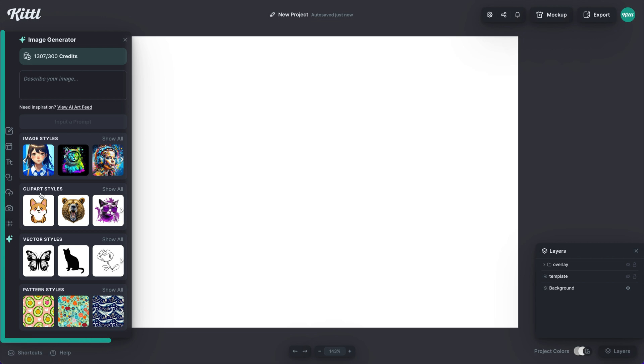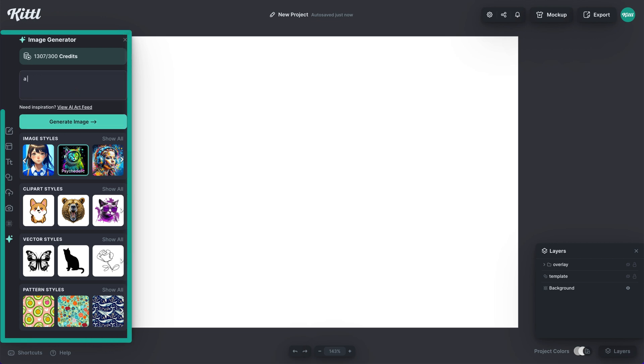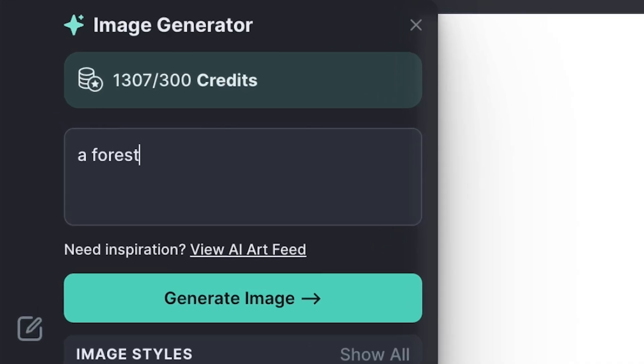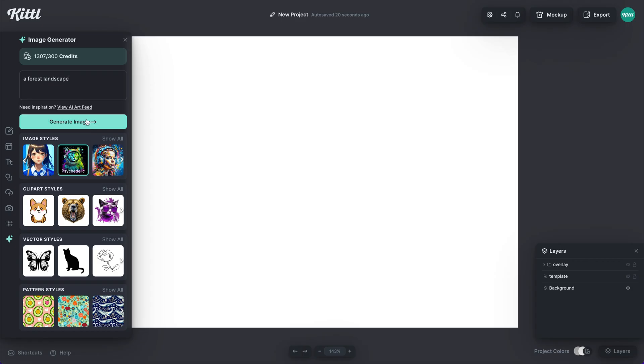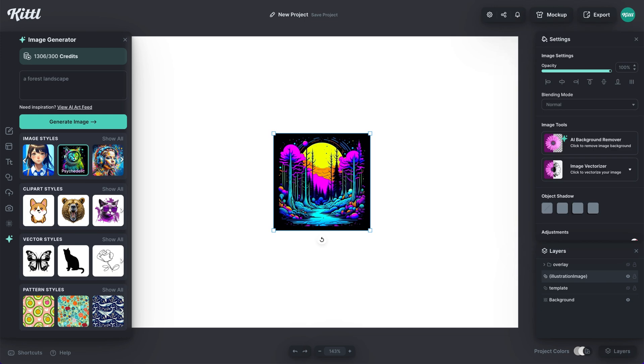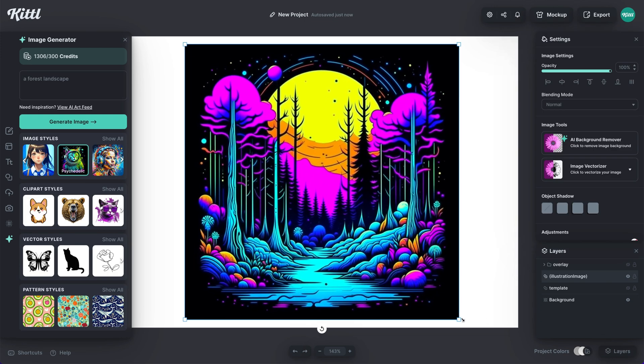We're going to use the Kittle AI to generate our cover. I'm going to go for a landscape, just a forest landscape, because this journal is going to be more adventure based. I'm going to use the psychedelic preset, hit generate, and it's going to give me a pretty awesome render of a forest.